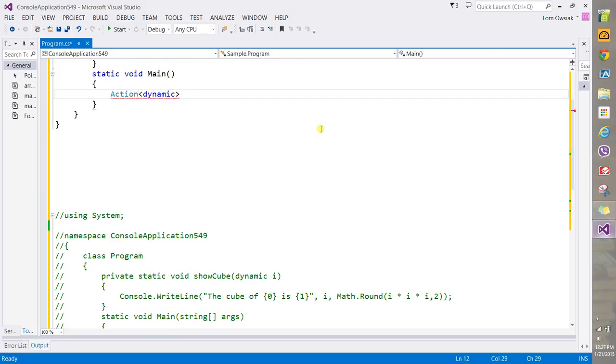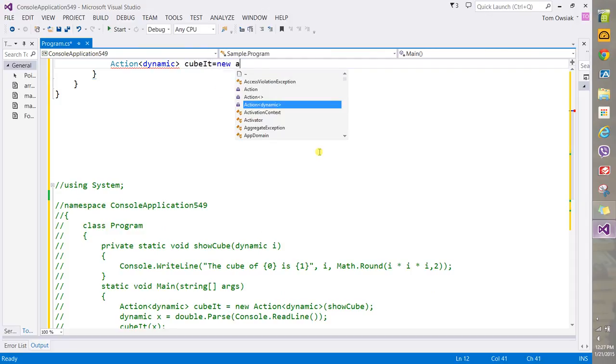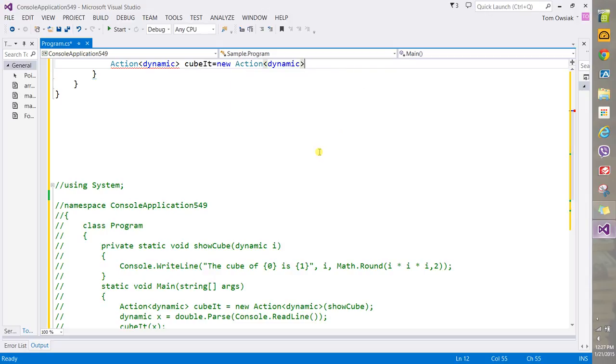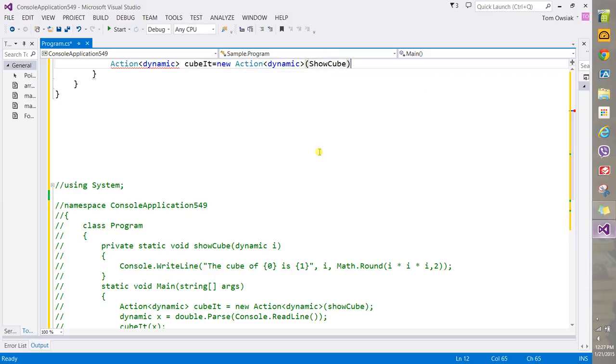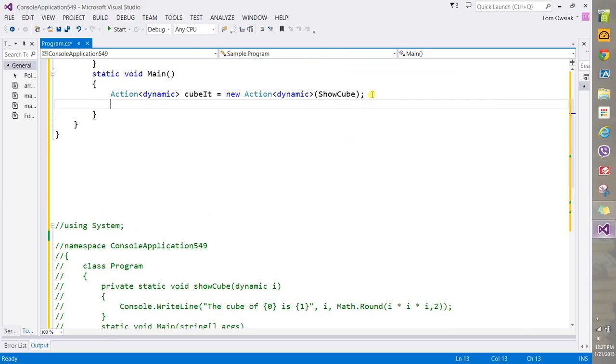Now you're going to say here 'cubit' and this would be equal to a new Action, and then if you type them down in the ShowCube as the function that it encapsulates. So an Action is just a delegate, a particular kind of delegate, for our purposes as you can see.